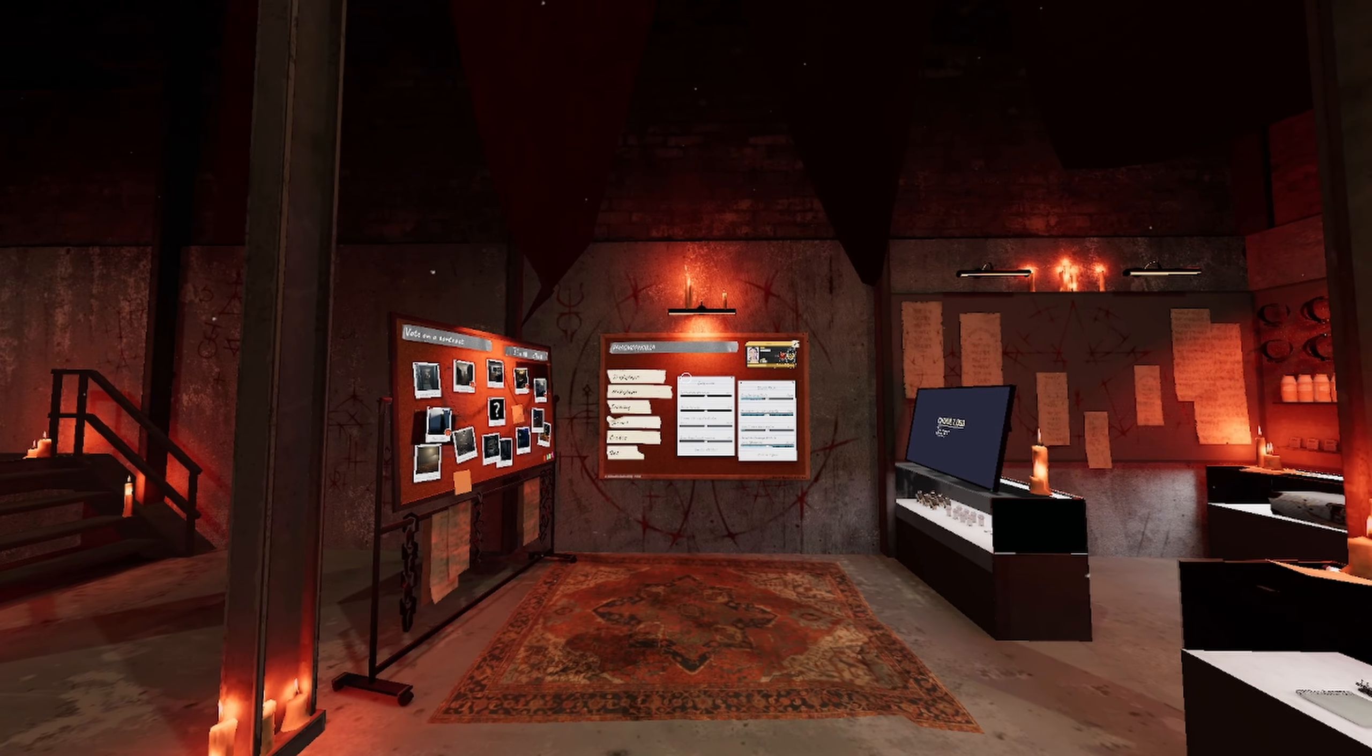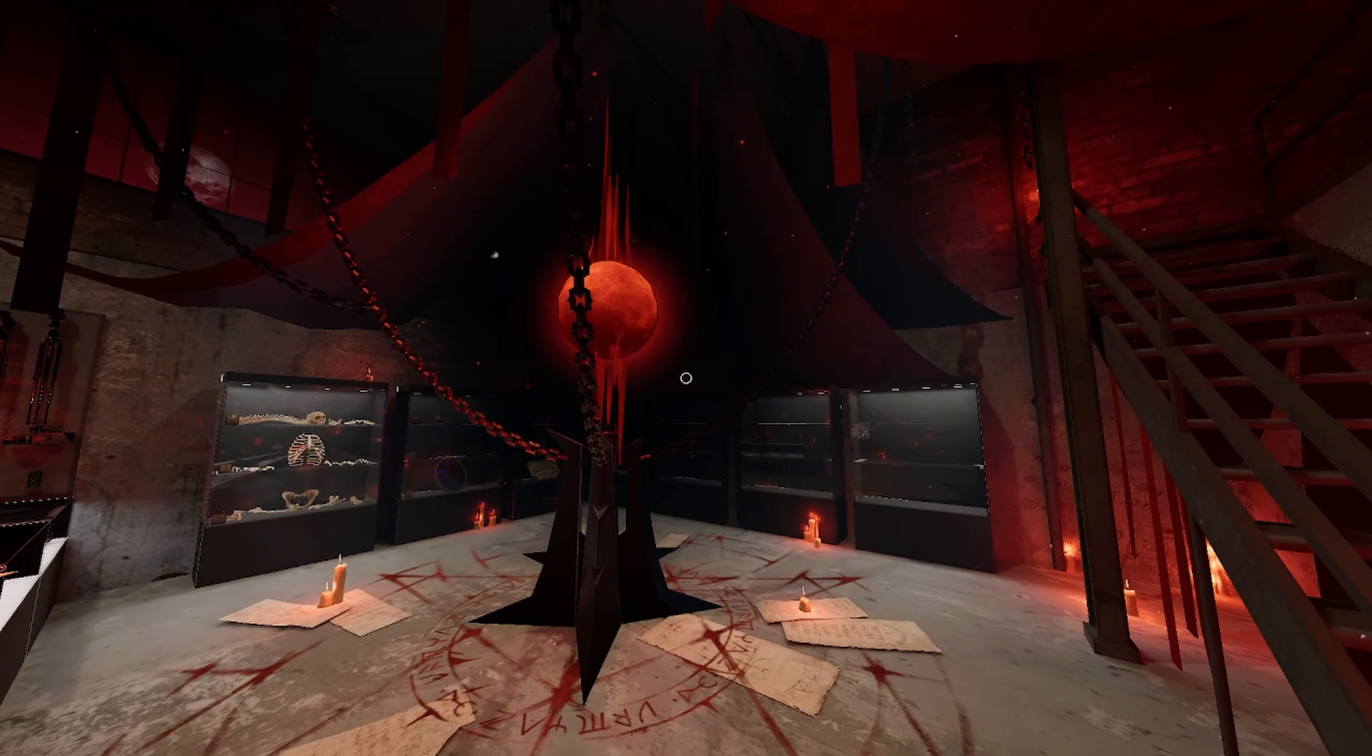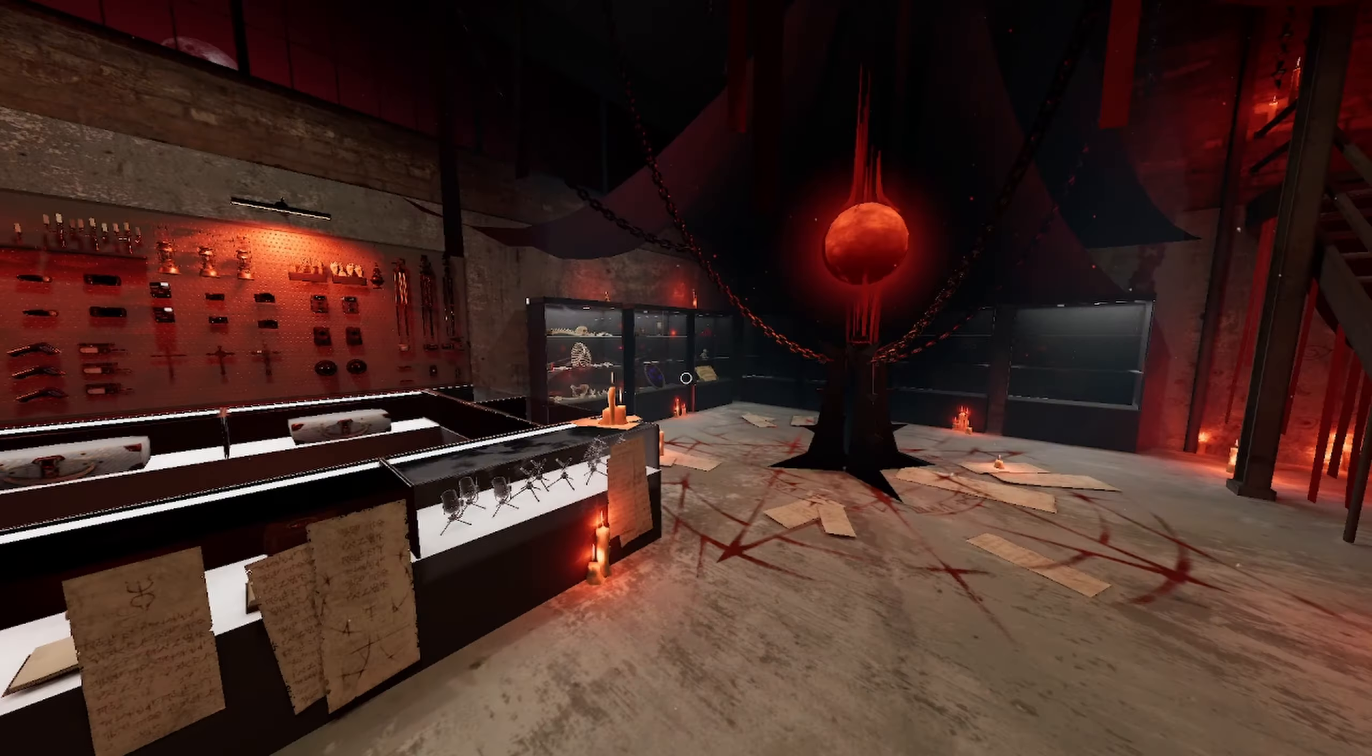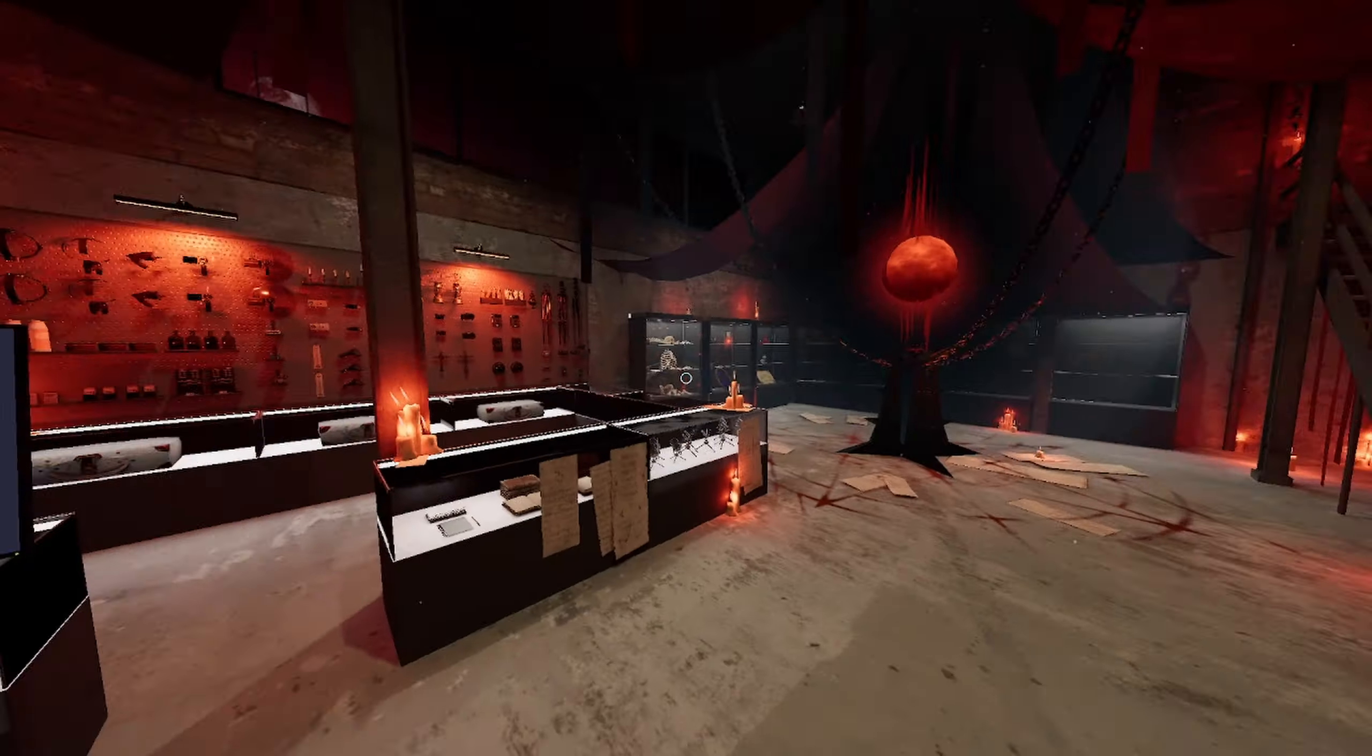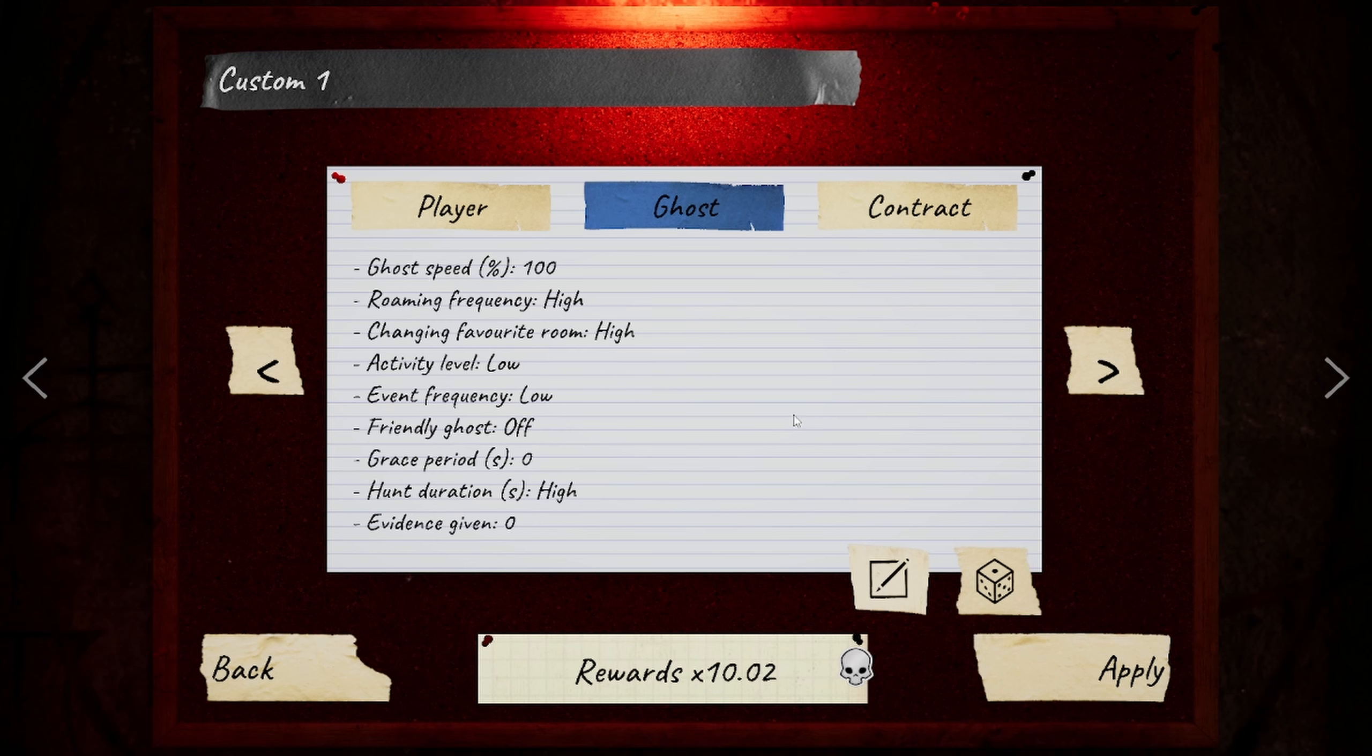What's going on everyone and welcome to Phasmophobia, something that I haven't done on the channel before. I've been playing it tons more recently, especially with this blood moon event and it's been super fun. So I thought why not make a video on it, and what better way to start than doing a zero sanity zero evidence challenge.